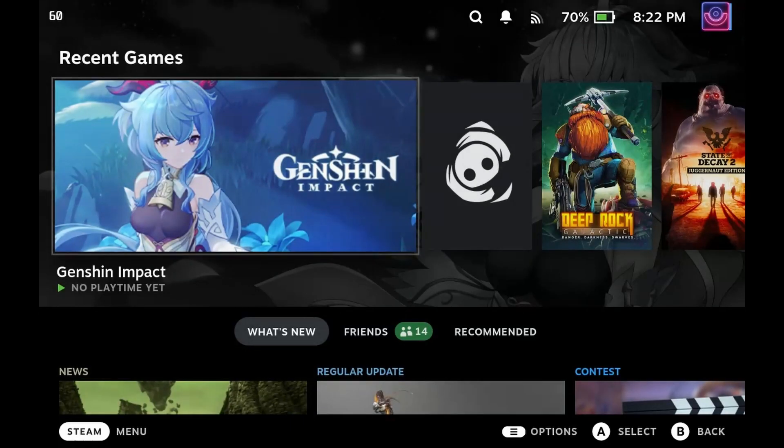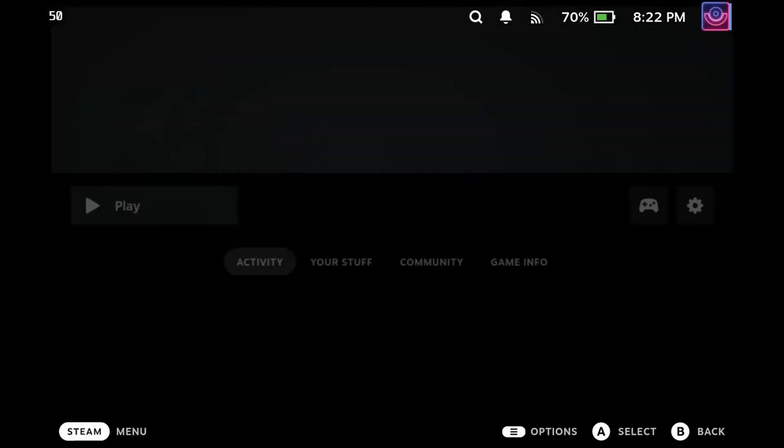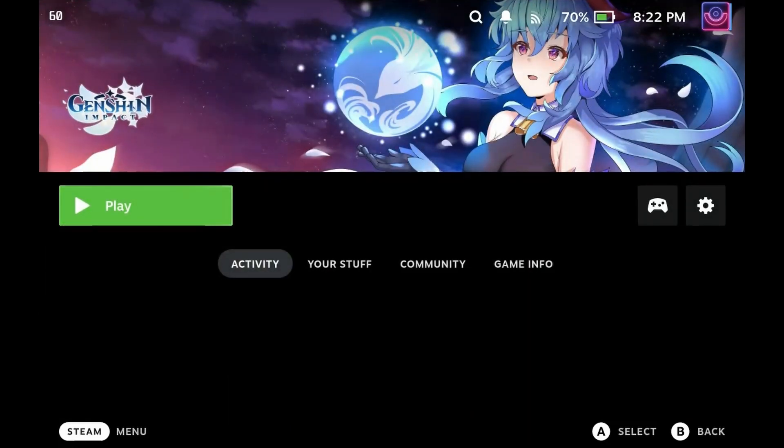Now with the update completed guys, let's check how it works. Go back to gaming mode and start the game.